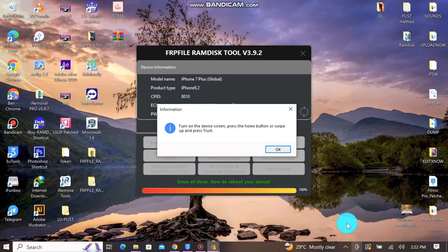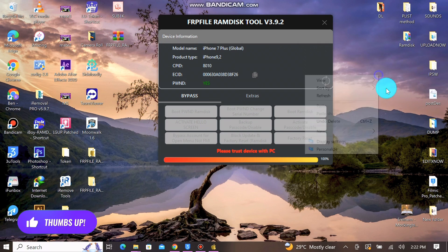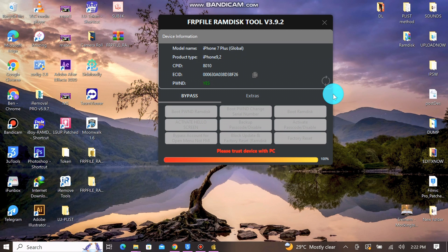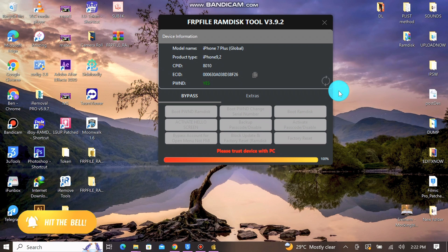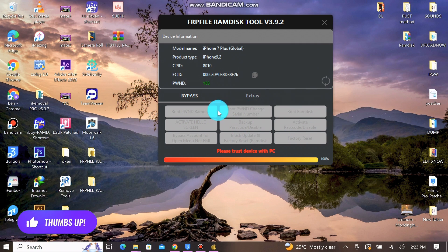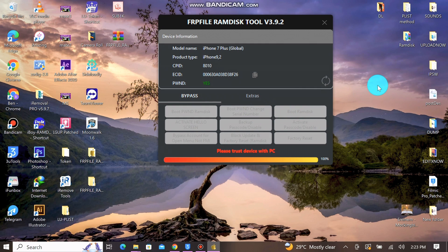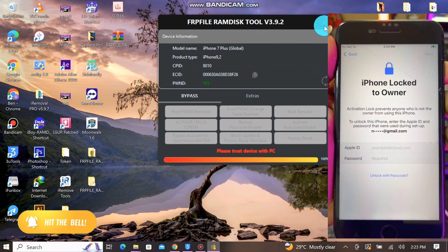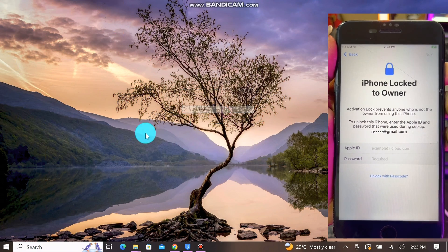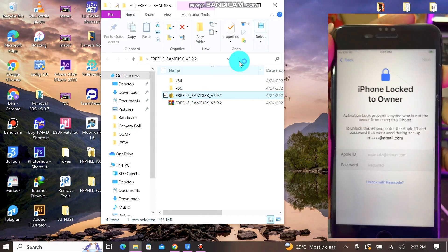Once you're done with the flashing, connect your device again in normal mode. In case your device is undetected by the software, close the application and relaunch it. The device will now be on the hello screen after restoring with 3uTools. Relaunch the software while your device is connected at the hello screen.